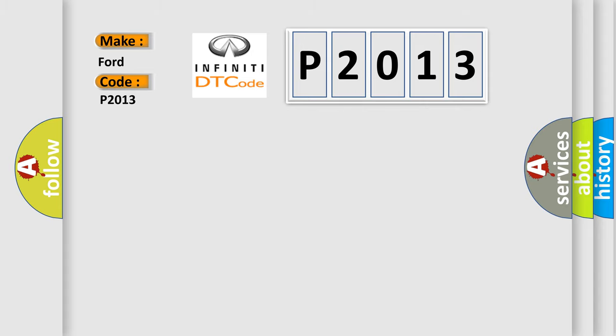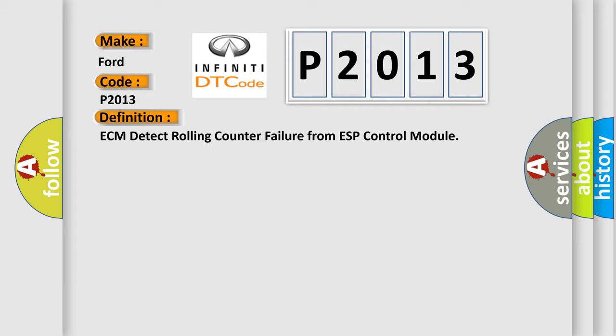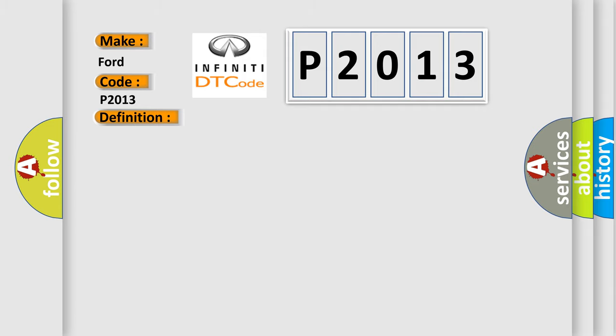The basic definition is: ECM detect rolling counter failure from ESP control module. And now this is a short description of this DTC code.